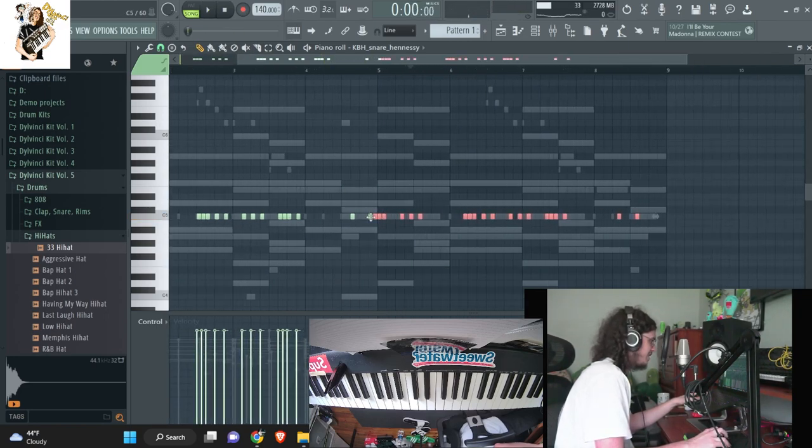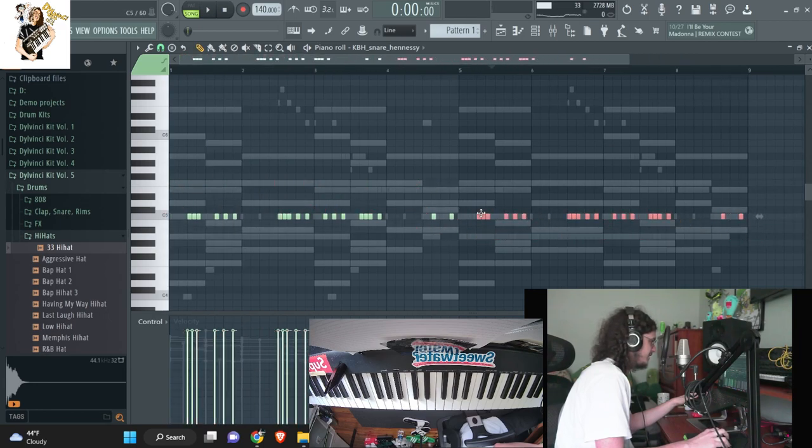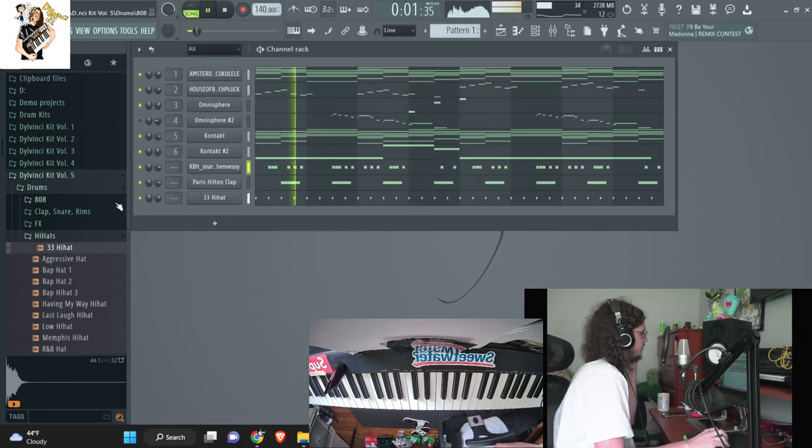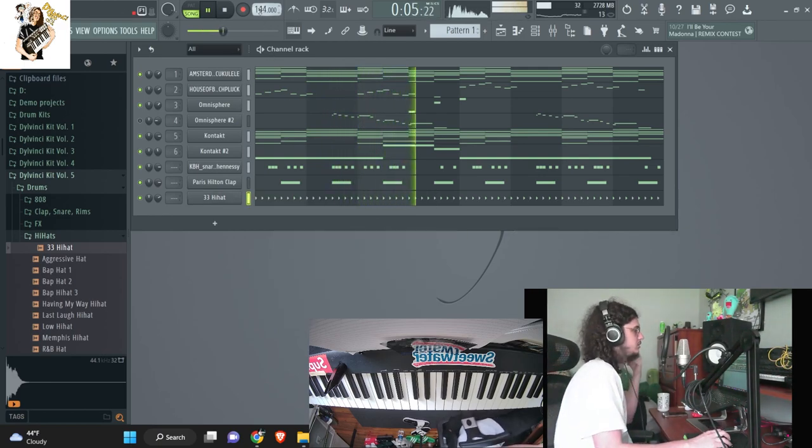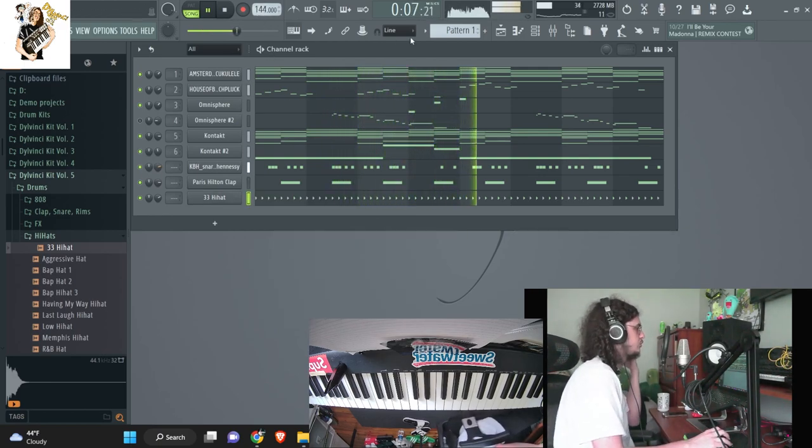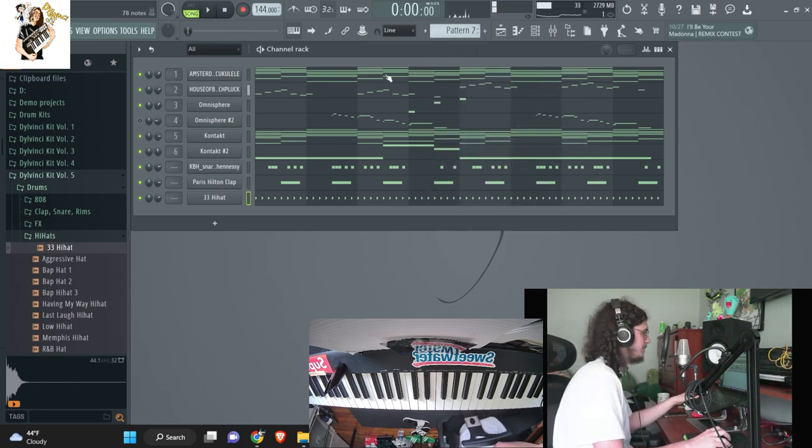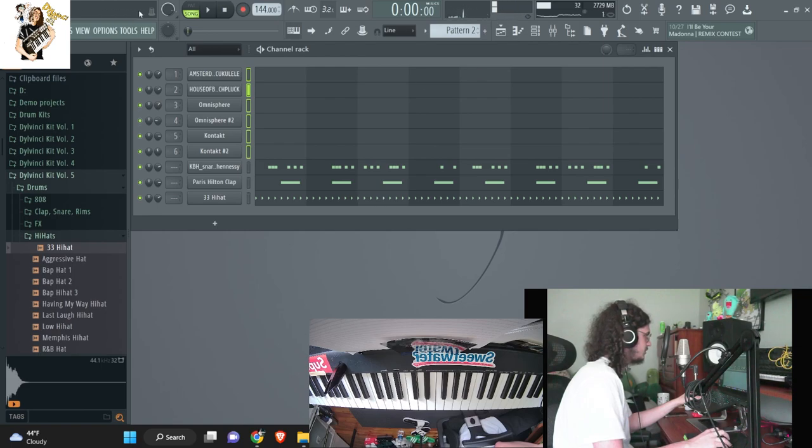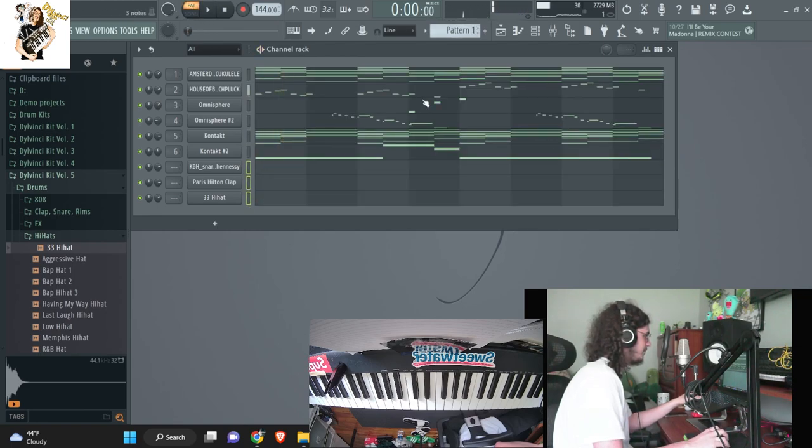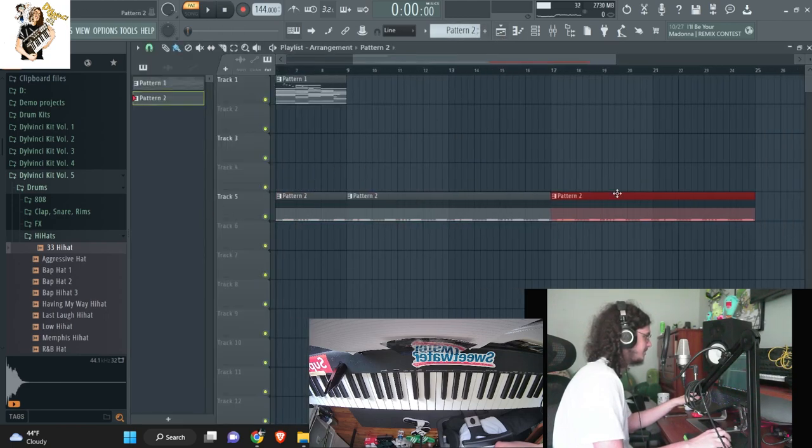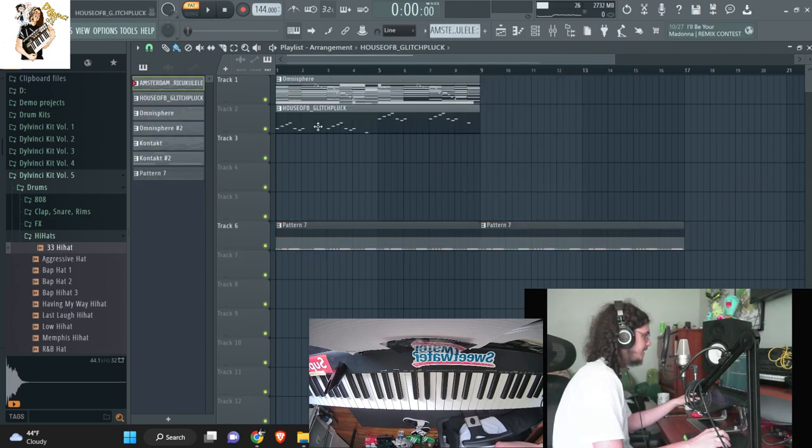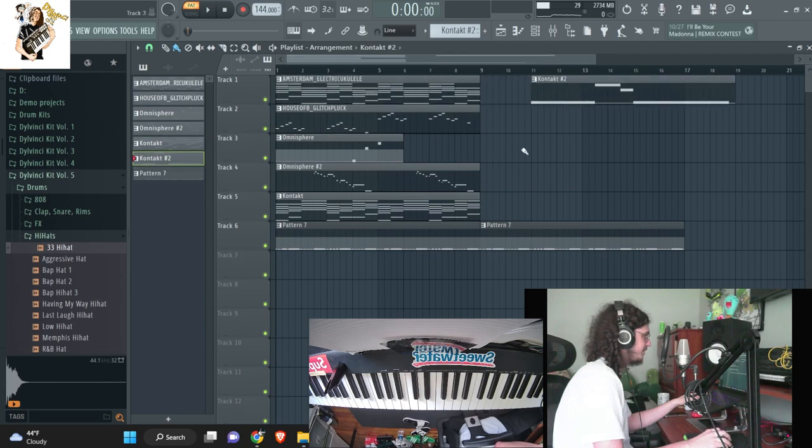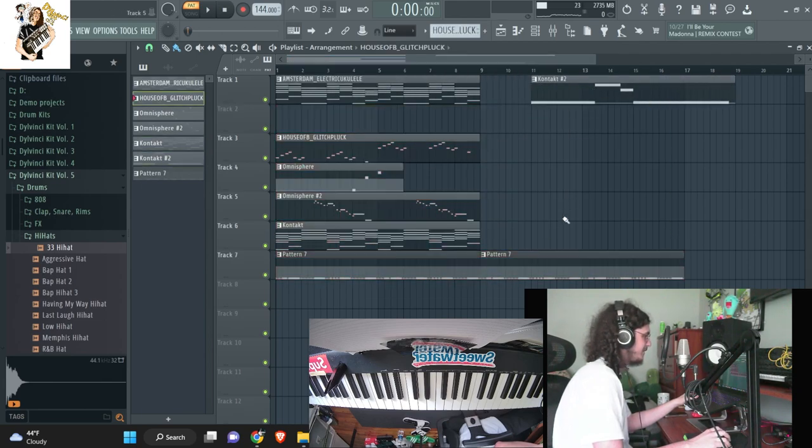Cool, so we're gonna have like a kind of like a crazy snare in here. I'm actually gonna make a separate pattern for the drums right here, so we can kind of have a little more organized.